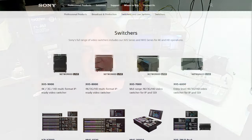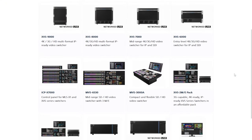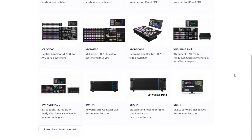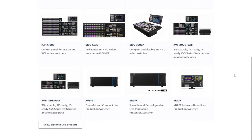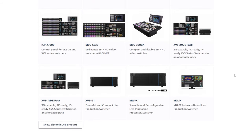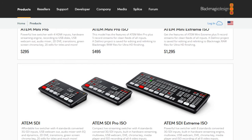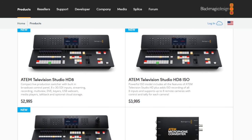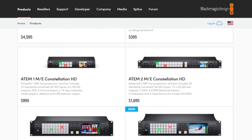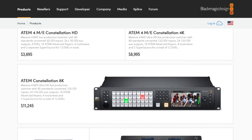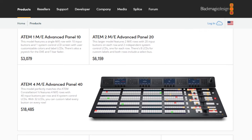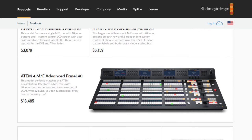Sony still makes switchers today, but I'm not sure how popular they are. Today, the most popular video switchers by far are sold by Blackmagic Design. They're low cost, good value for the money, and really popular with amateur video producers, streamers, and a lot of small TV stations. They seem to be shooting for larger TV stations with some of their models as well, but I'm not sure how well they're penetrating that market.